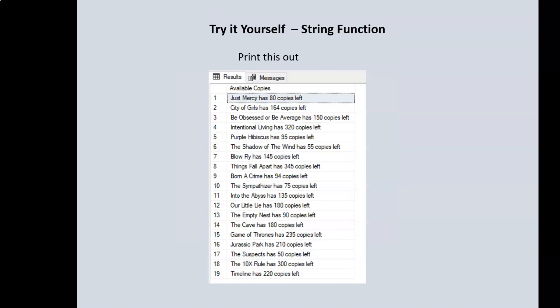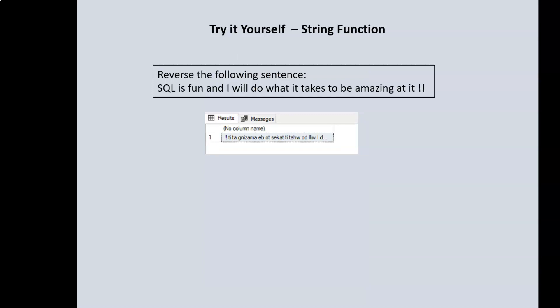Next, print out this table — and note that this is just a single column — but within that single column we have the title of our books, and then using one of the functions we've learned, you add the title with the word 'as' and then the available copies of the book, and then you add 'copies left'. So again, use one of the functions we've learned to merge the title as well as the available copies column, with the words 'as' and 'copies left' added in between.